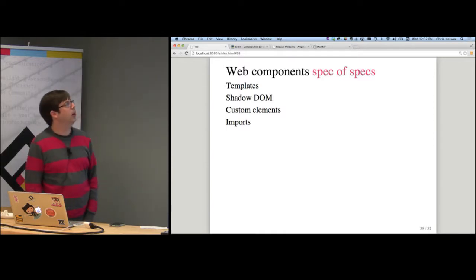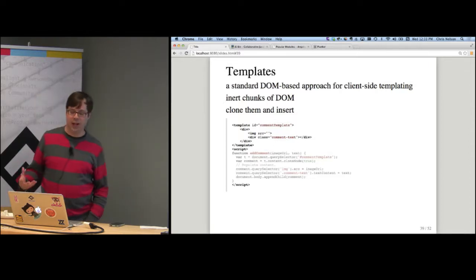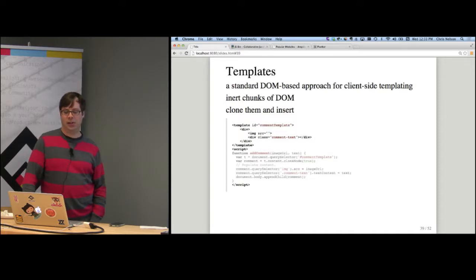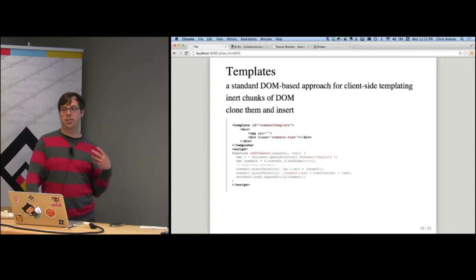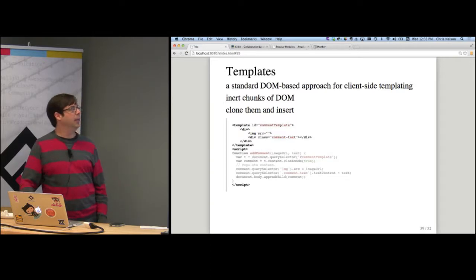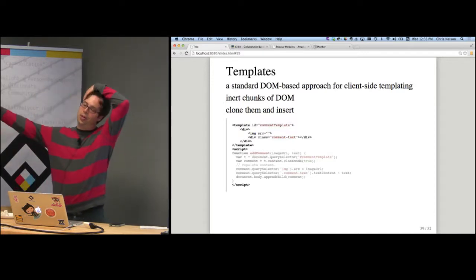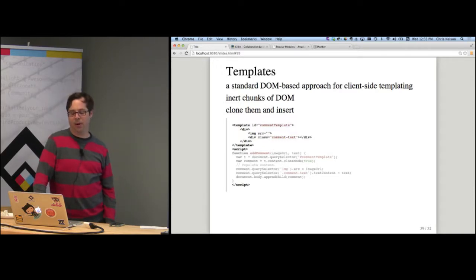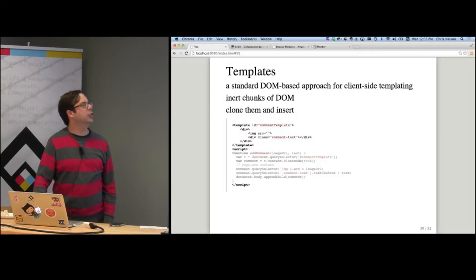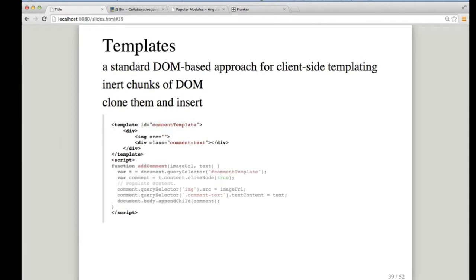The first spec to talk about is templates. Templates are a standard approach for client-side templating. As we build more on the client side, there's a need to have templates rendered client-side. Previously, we had to either compile templates into JavaScript on the server and send it down, or use script tags with markup on the client side. Both were awkward. The template spec gives us a new HTML element to represent a template — it can hold any kind of markup and is just inert: it doesn't render in the DOM right away.